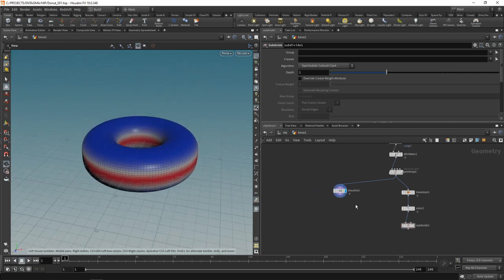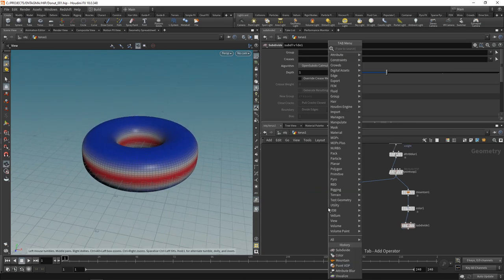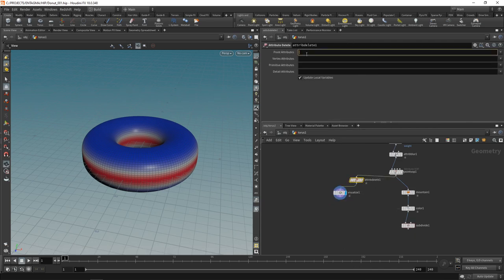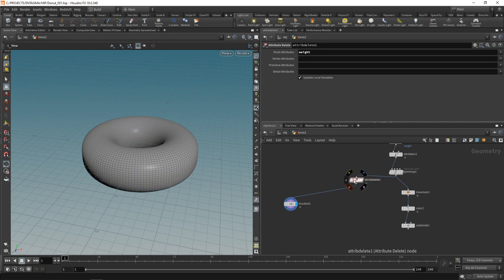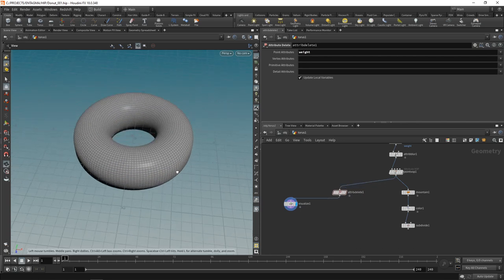However, I want to get rid of this weight attribute here. Let's use an attribute delete to delete the weight attribute that's on our points like so and we can't see it anymore.